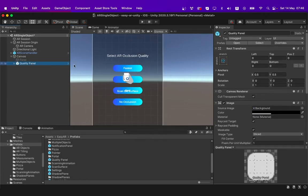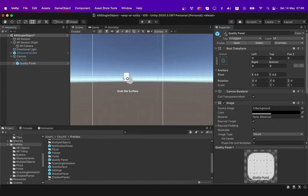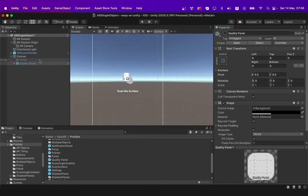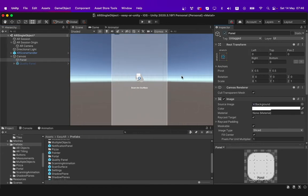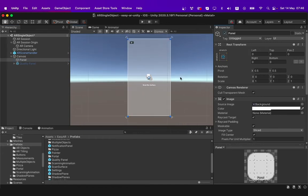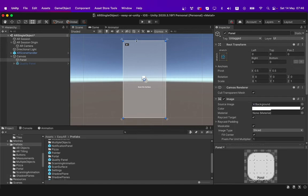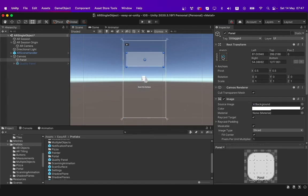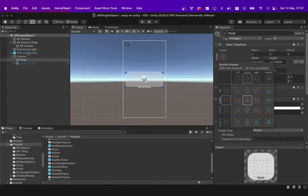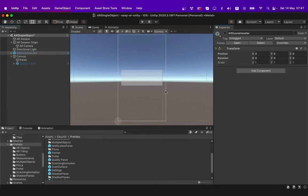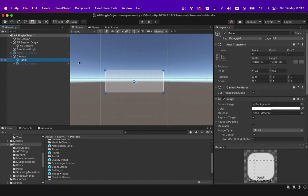I will disable this quality panel and move on to creating the warning panel which is responsible for giving warning messages if the device does not support depth API. I resize it and move it to the middle of our window first by pressing the ALT key and clicking middle. For now, I will turn off my AR scene handler and go to our warning panel and rename it as warning panel.